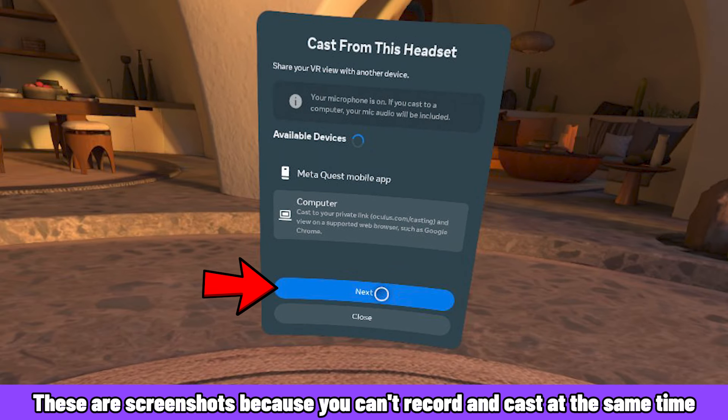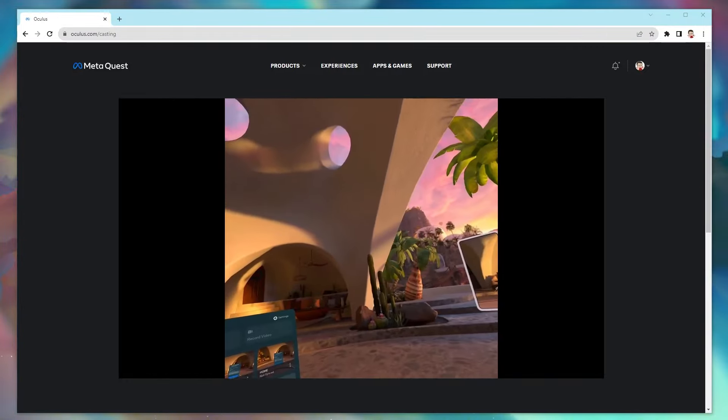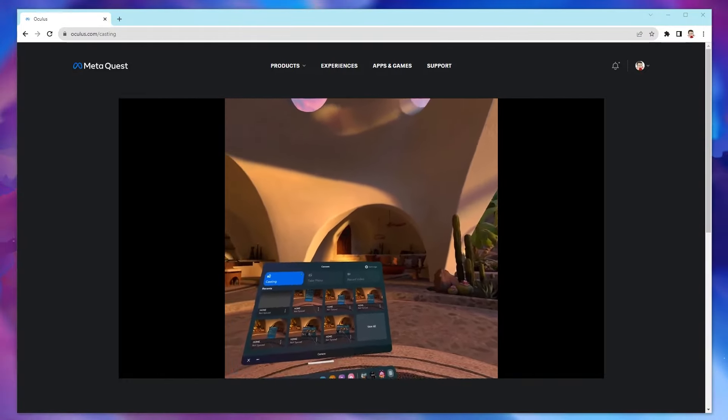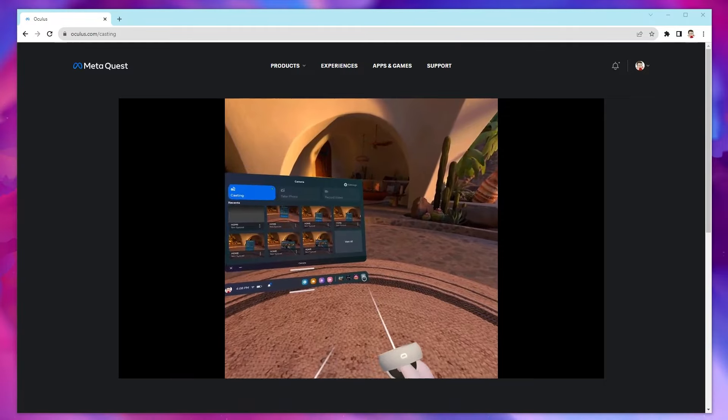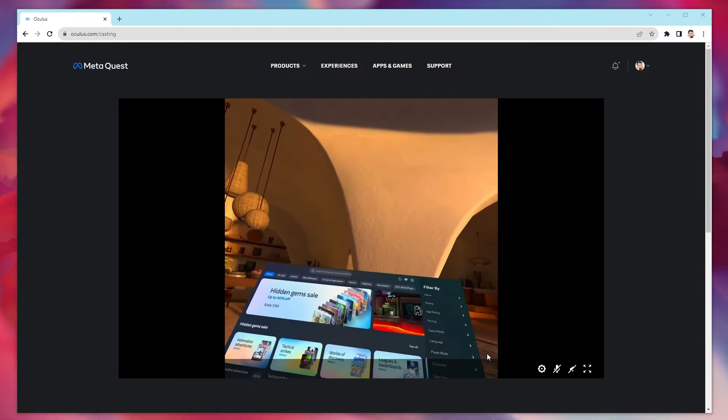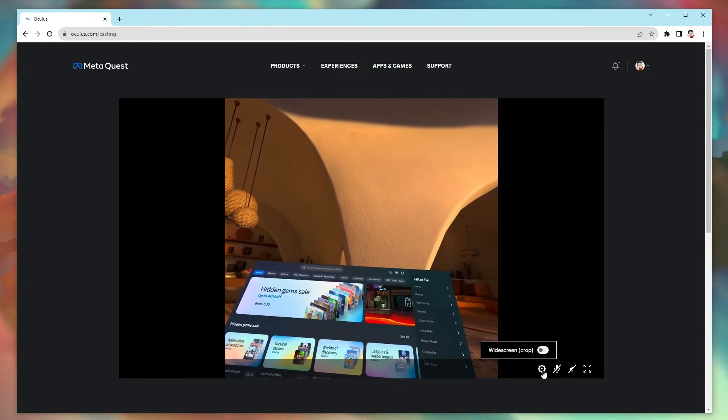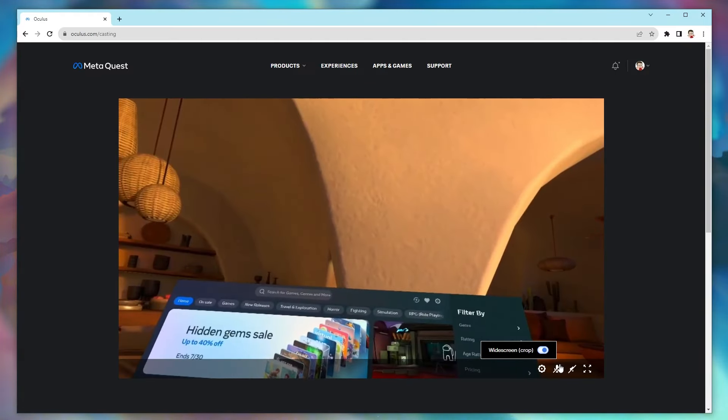Once you click Next, your Quest 2 display will appear on your computer. Don't worry if it doesn't happen instantly. It usually takes about 10 to 15 seconds. At that point, you could adjust the video, making it widescreen, or turn on the audio.